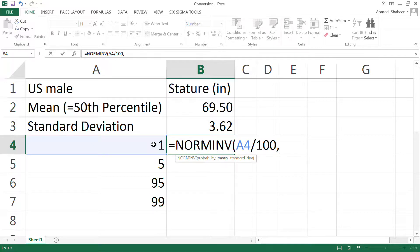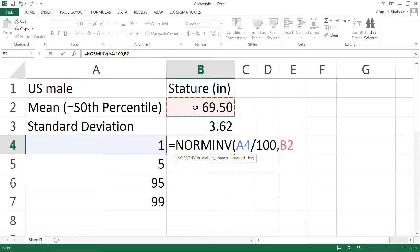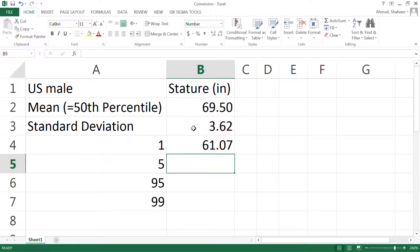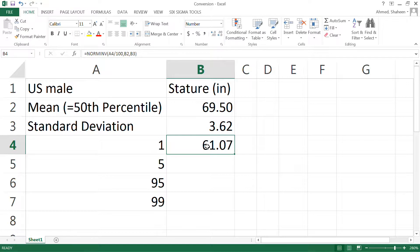Excel NORM.INV cannot take percentile, so it has to be out of one. So one divided by 100, that's one percentile. Now select the mean value, comma, and then select the standard deviation, then close the parentheses. So 61 inches is the height of a one percentile male.